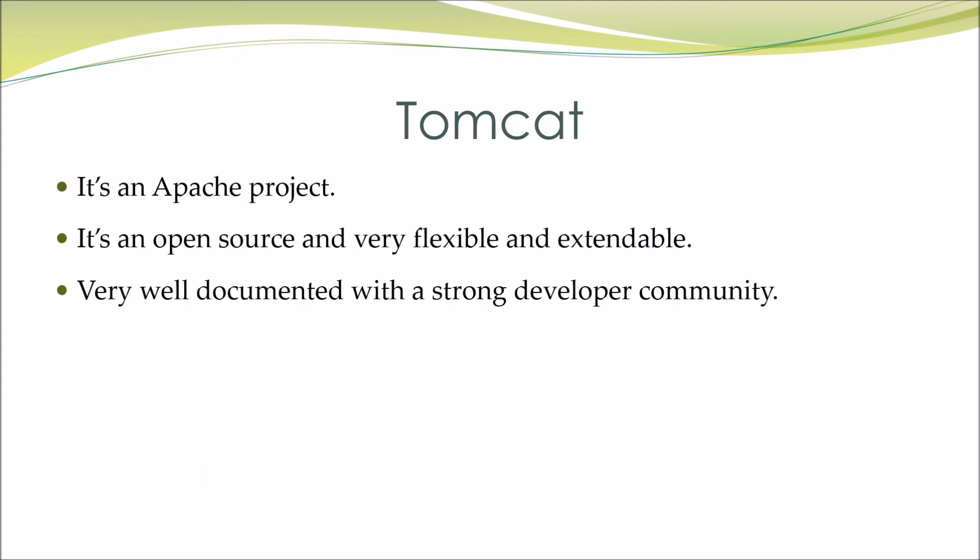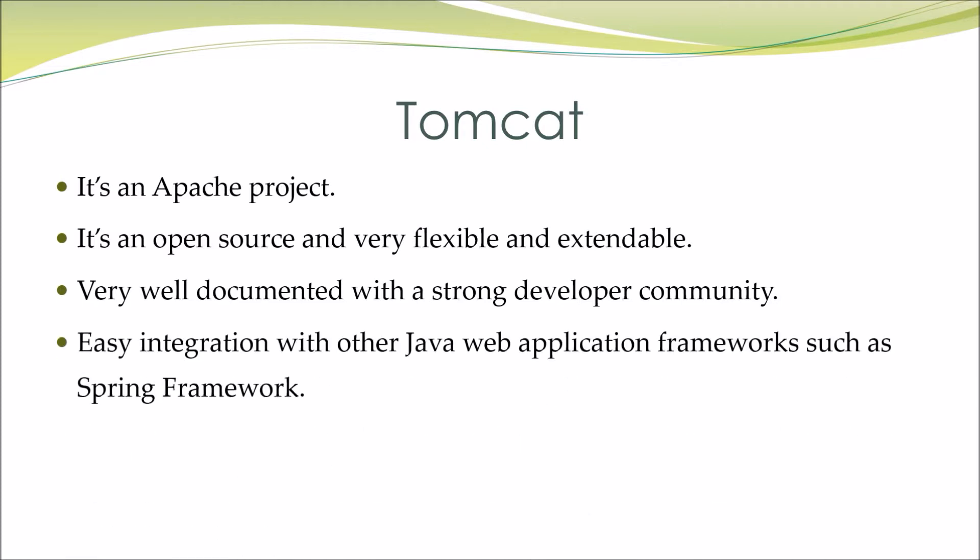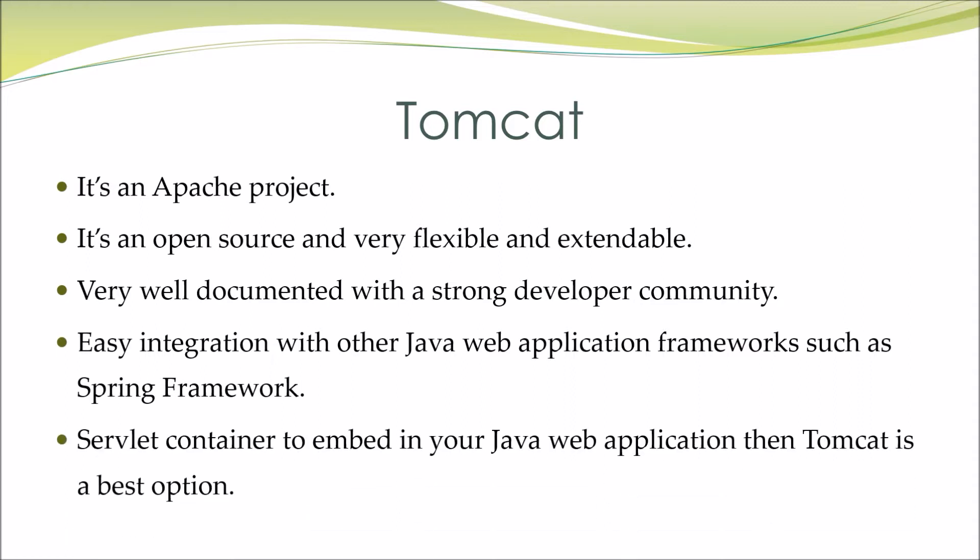Very well documented with a strong developer community. Easy integration with other Java web application frameworks such as Spring Framework. If you need a servlet container to embed in your Java web application, then Tomcat is a best option.